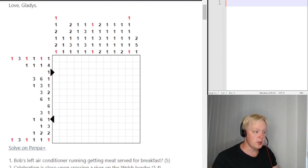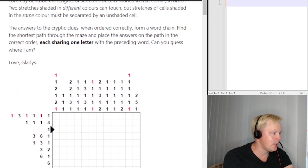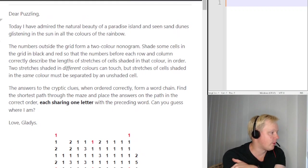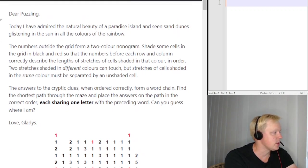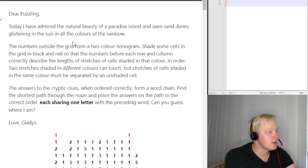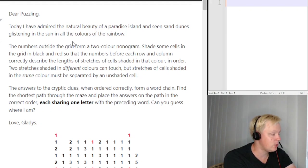We can start by looking at the preamble to see what Gladys has written us this time. Here is the message from Gladys: 'Dear Puzzling, today I have admired the natural beauty of a paradise island and seen sand dunes glistening in the sun in all the colors of the rainbow.' So it sounds like the final answer we are looking for is an island which has sand dunes.